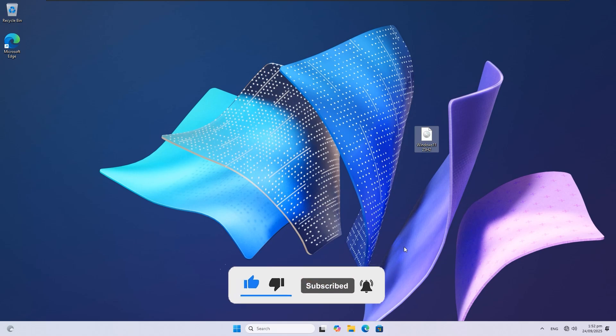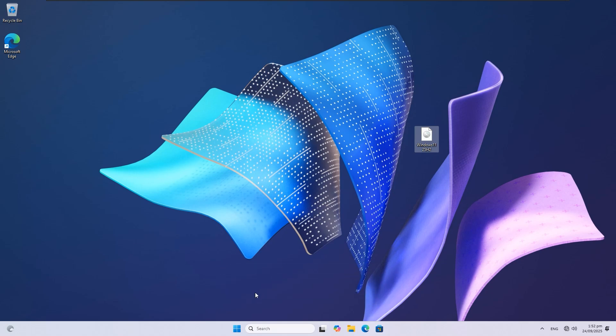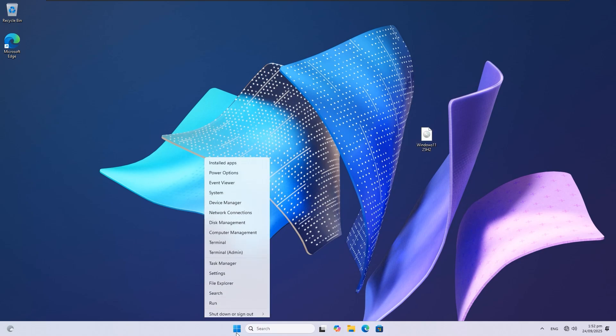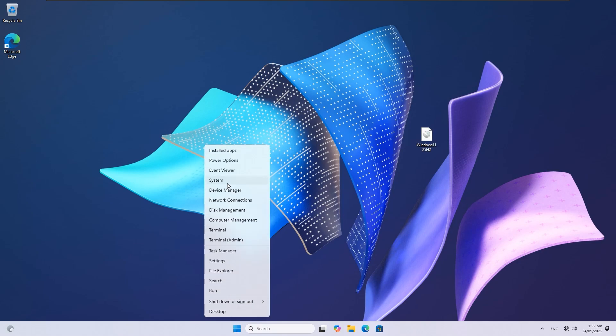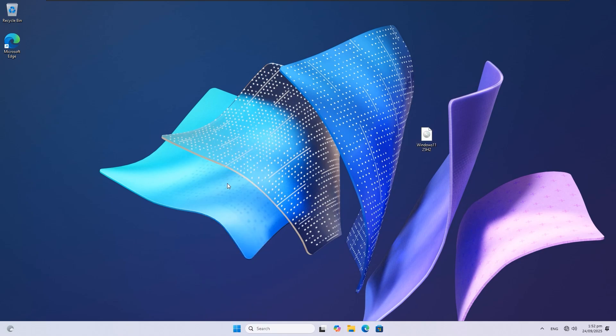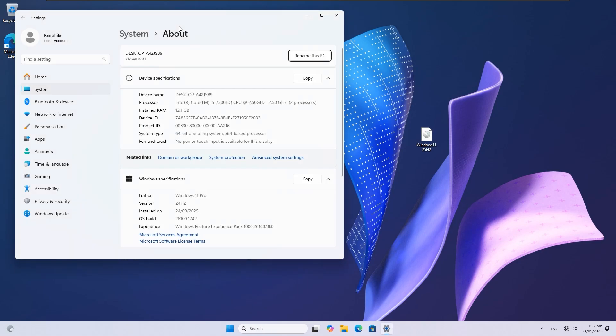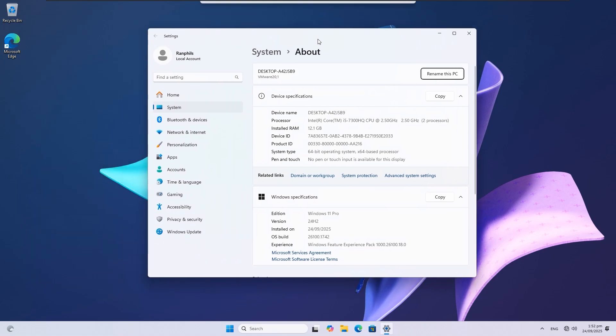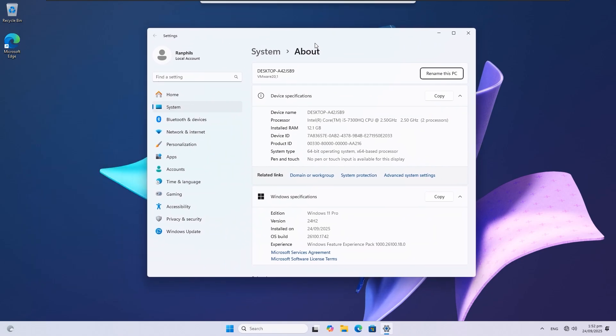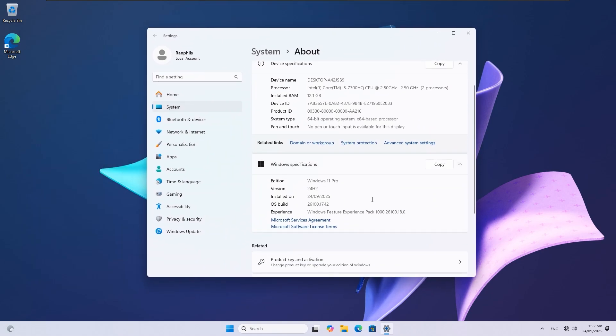If I right-click on my Windows icon and select System, then scroll down, you can see I'm currently on Windows 11 24H2.